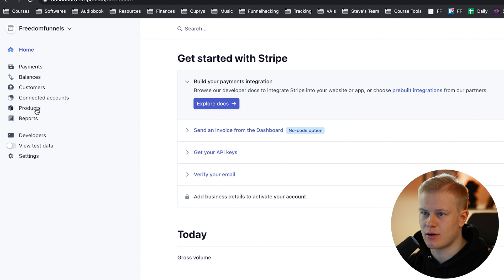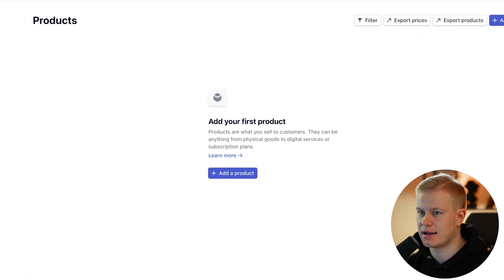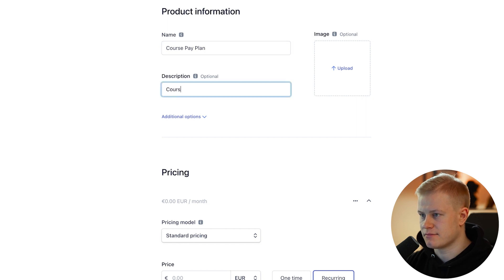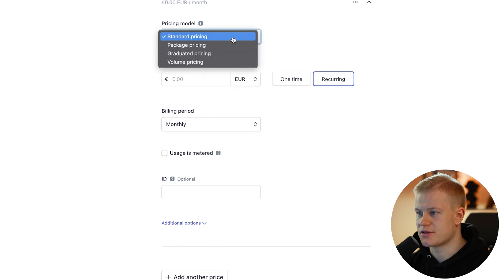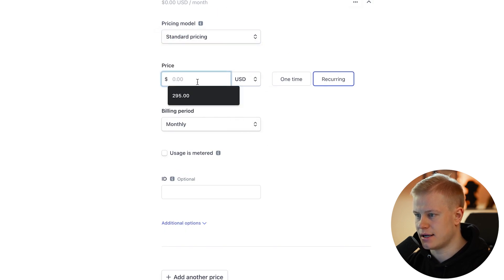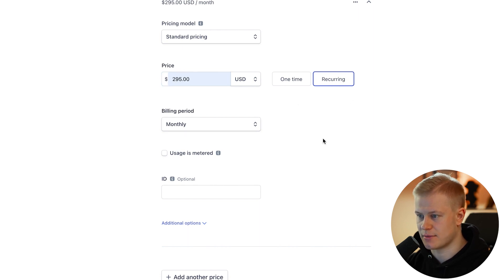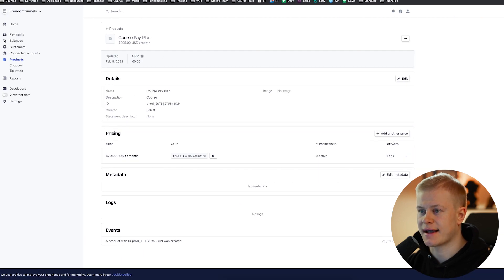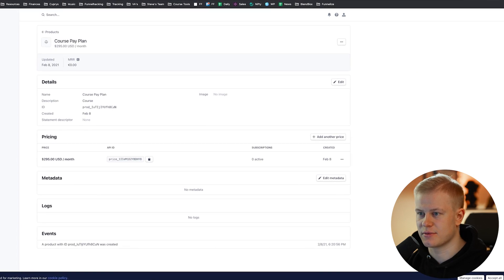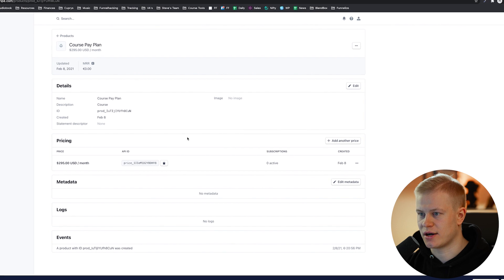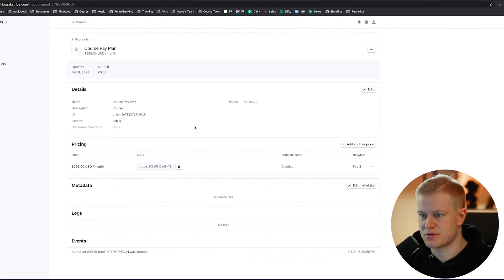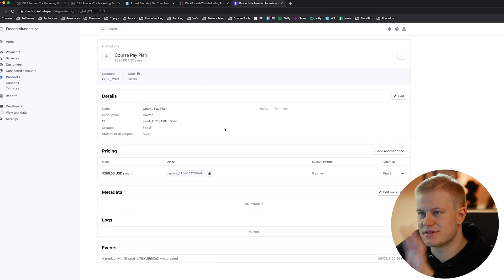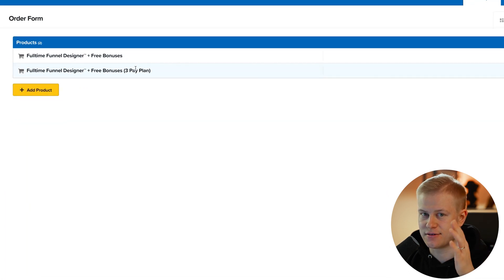To create this product in Stripe: you don't need to create a product in Stripe for a one-time payment, but for a payment plan you do. Add a product, name it 'Course Pay Plan,' describe what you're selling, choose Standard Pricing, set it to $295 USD recurring monthly. Save the product, and then inside ClickFunnels you can find that subscription and link it. For a true subscription I leave it ongoing; for a payment plan I set it to three payments and manually cancel if needed.